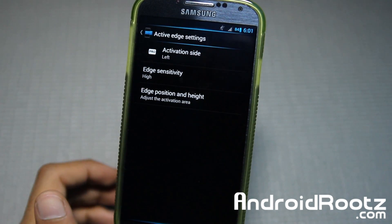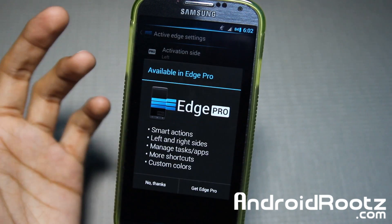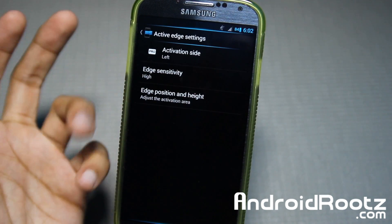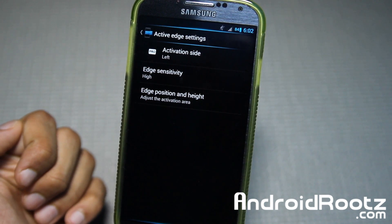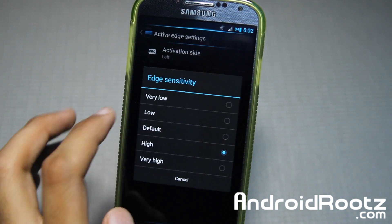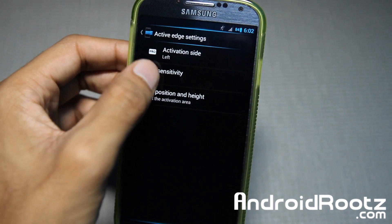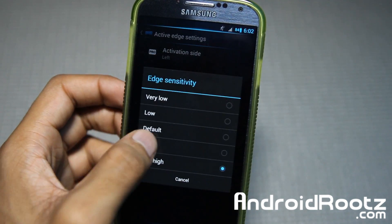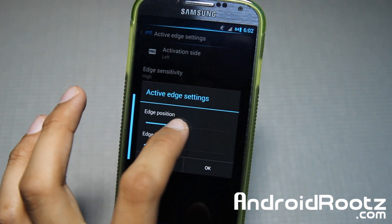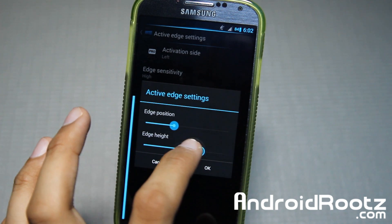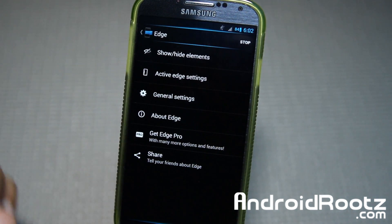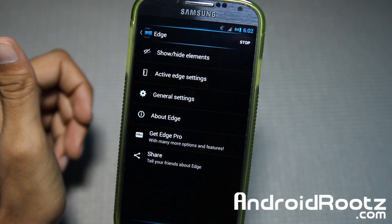Let's go into active edge settings. Right now by default it's set to the left side, but you can't change that in the free version. Edge sensitivity is set to high — I found it a lot easier to detect at high sensitivity, though you can go to very high if you like. You can also change the edge position and height, which is free. You can adjust the position and make it longer or shorter so you don't accidentally press it.